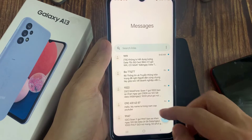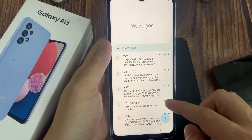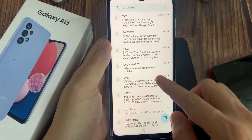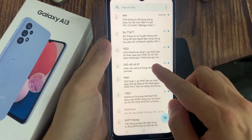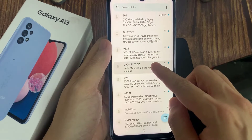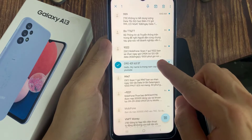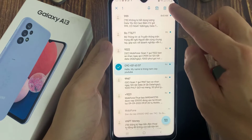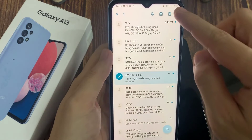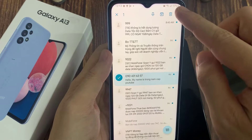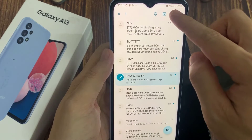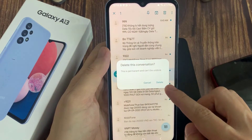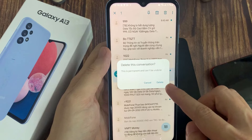Now in here, if you would like to delete the whole text conversation, you can touch and hold on this conversation. Then tap on the delete button. If you are sure, tap on the delete button.